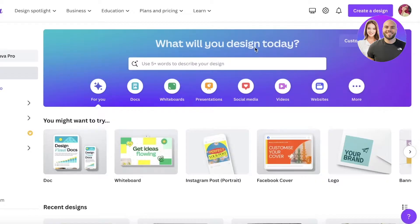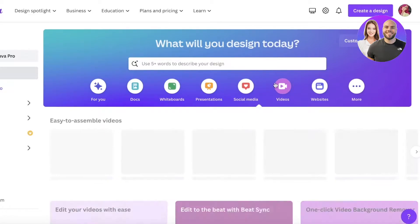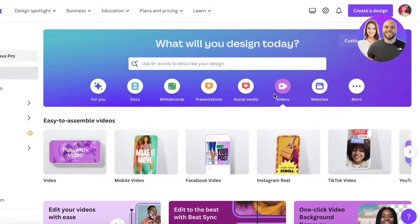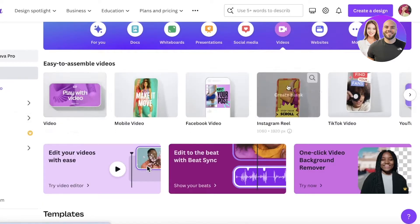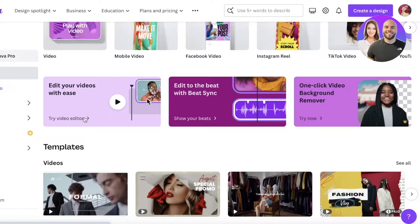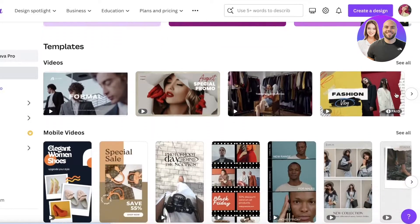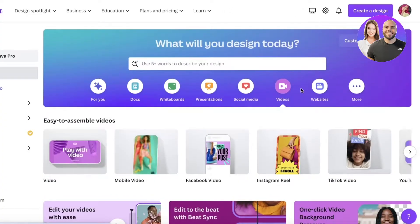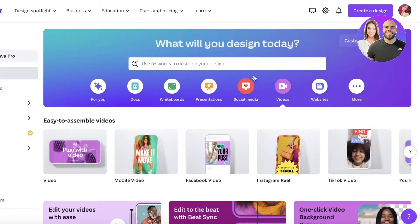Once you sign up with your email address, this is going to be your dashboard. In this dashboard you're going to see your video section, and you can directly go into this video section where you will see different types of templates that will be suggested to you.